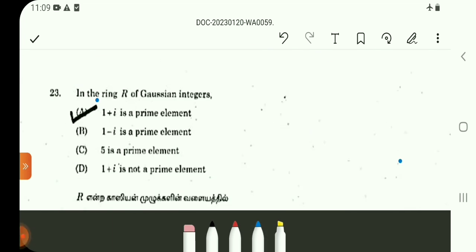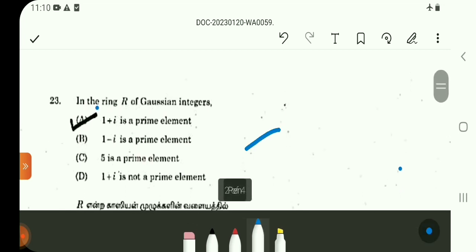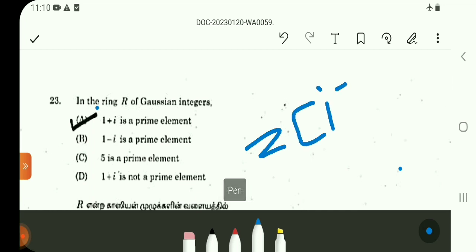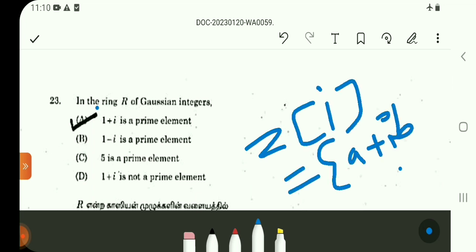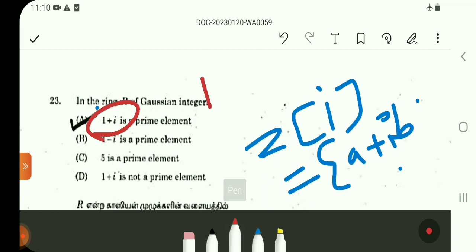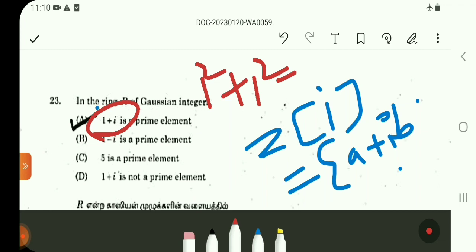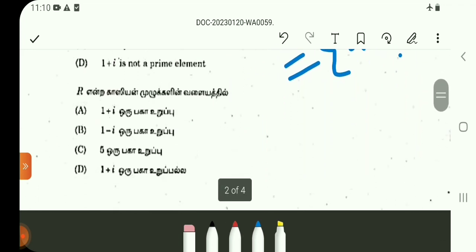Question number 23: The ring of Gaussian integers. If you have 1 + i, the element is a + iB. Gaussian integers are defined as a + iB such that a, b are integers. If you have 1 + i, this is a prime element in the Gaussian integers when a² + b² is a prime integer. For 1 + i: 1² + 1² = 2, and 2 is a prime integer, so 1 + i is a prime element.